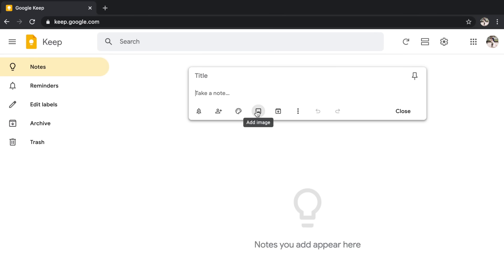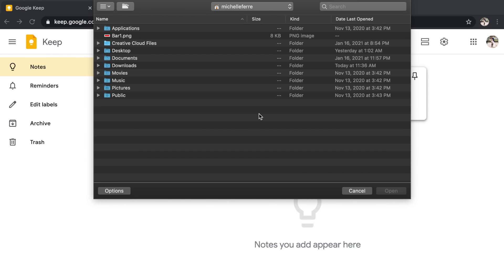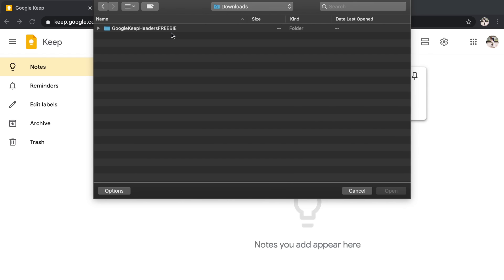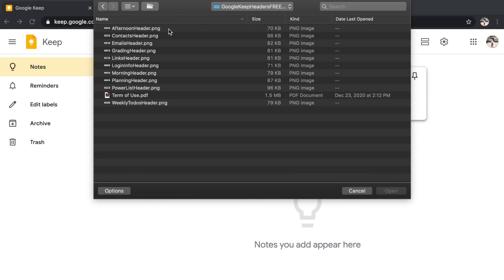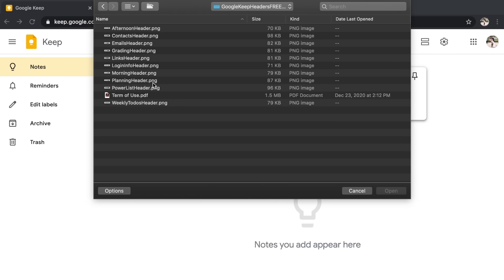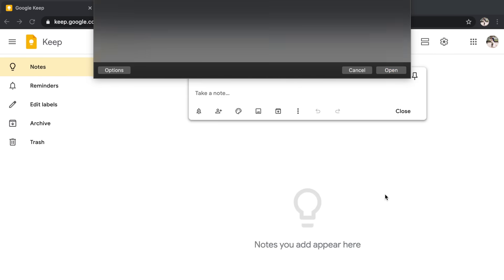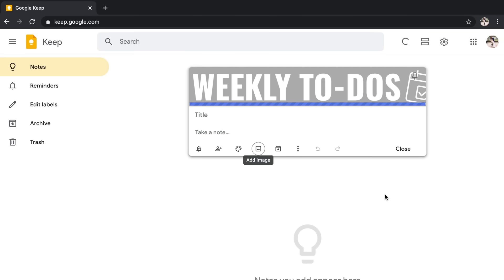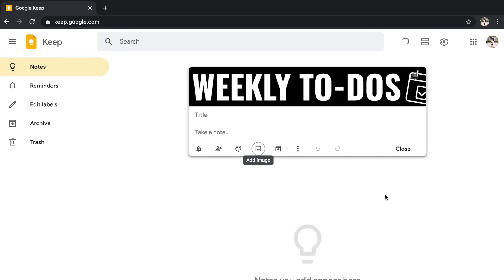All right. So in order to add that header, I need to insert it as an image. So I'm going to click on the image button, which looks like a little square with mountains on it. I'm going to go ahead and select those images, which are in my downloads. I'm going to open up that folder and let's start by creating one for my weekly to-dos. I'm going to click open and it's going to automatically place that image at the top of your Google Keep note.